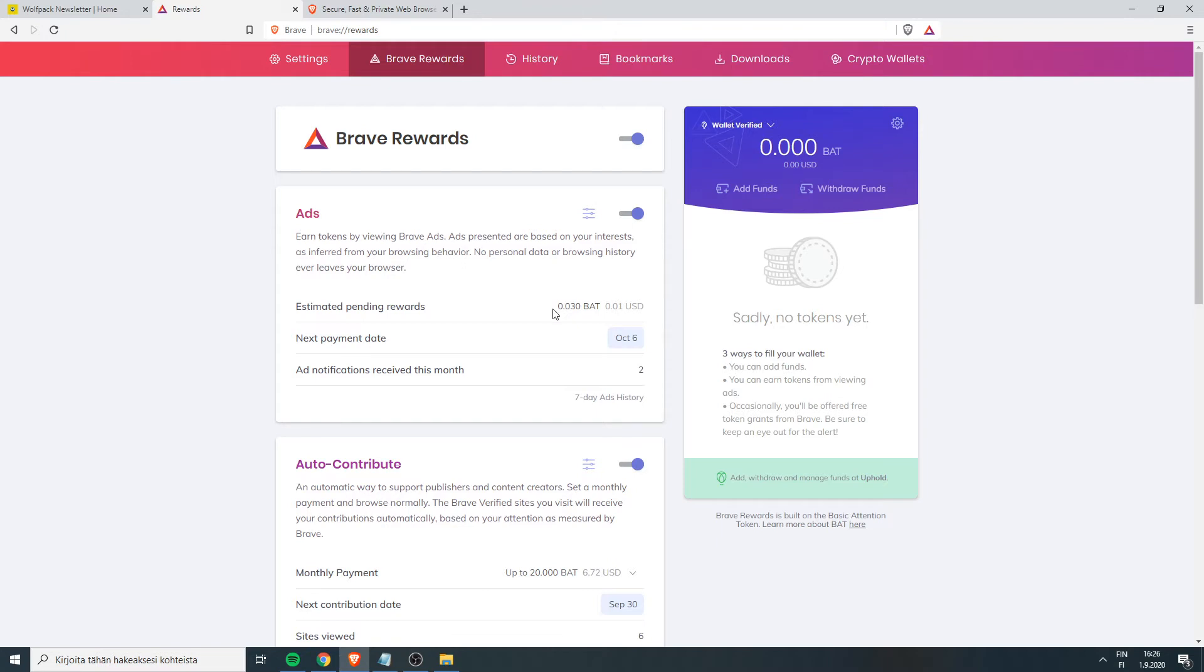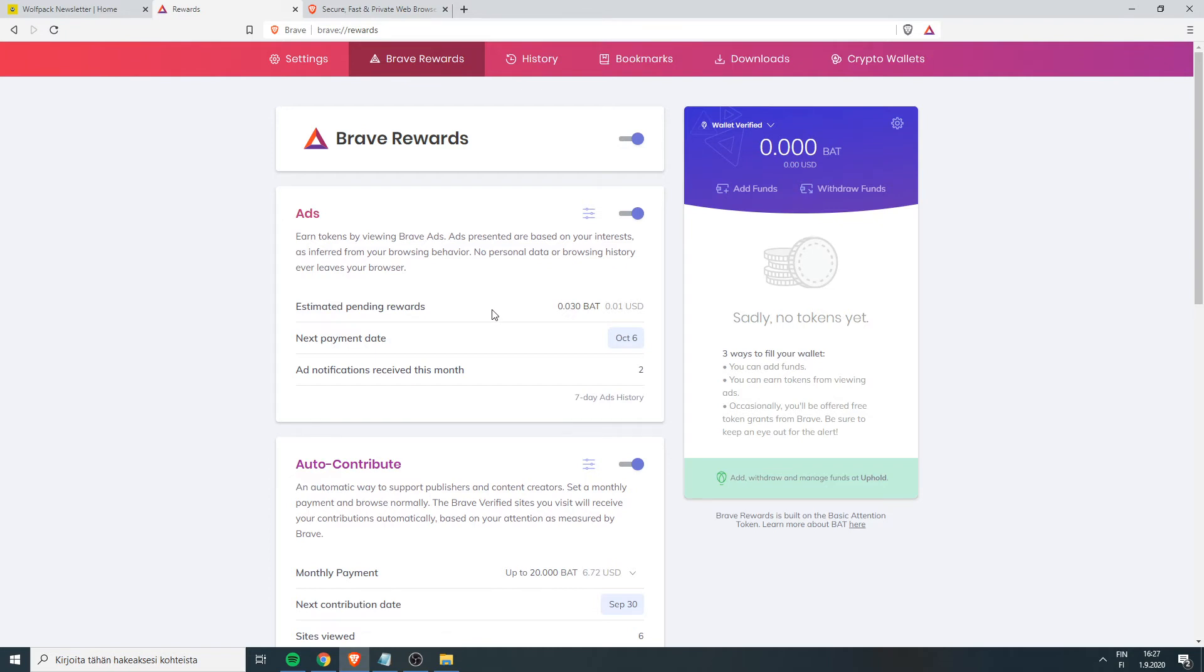And you also earn free cryptocurrency when you just scroll through the internet. So how awesome is that? So it's free to use, go to the description of this video, click Brave Browser and install it now and start using it.